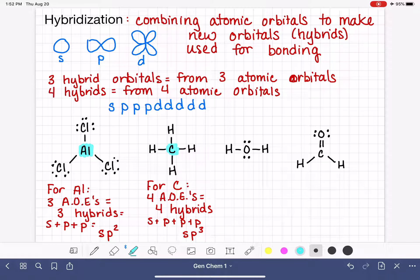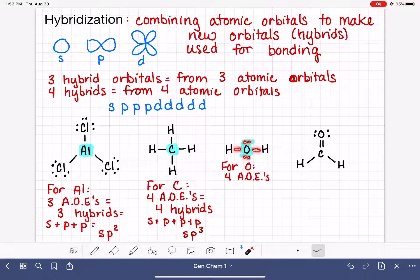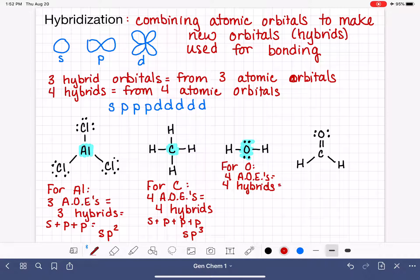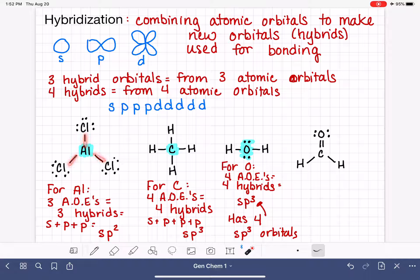Let's keep practicing with the water molecule, focusing on the center oxygen atom. How many areas of electron density does oxygen have? Don't forget that lone pairs also count. The oxygen has four areas of electrons — so we need four hybrid orbitals, which come from four atomic orbitals, making it sp3. The oxygen in this molecule has a total of four sp3 orbitals — just as the carbon in CH4 has four sp3 orbitals, and aluminum has three sp2 orbitals.